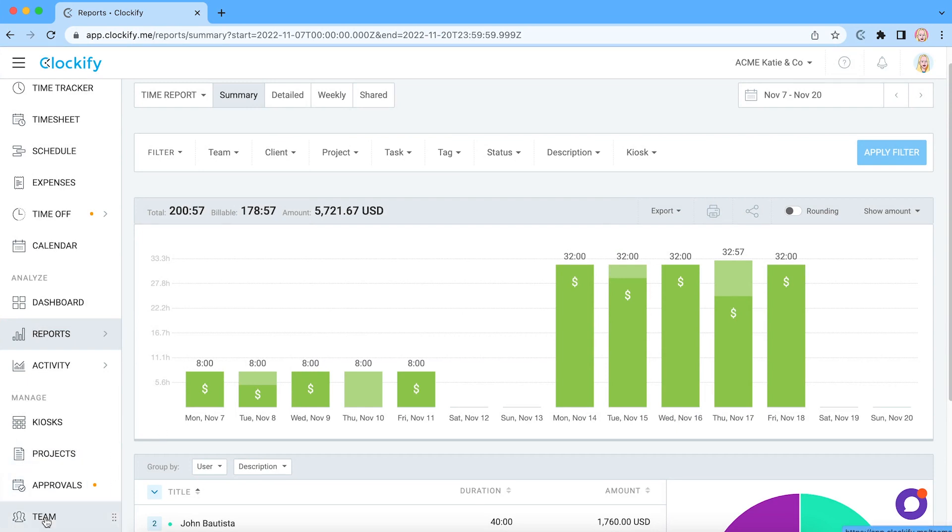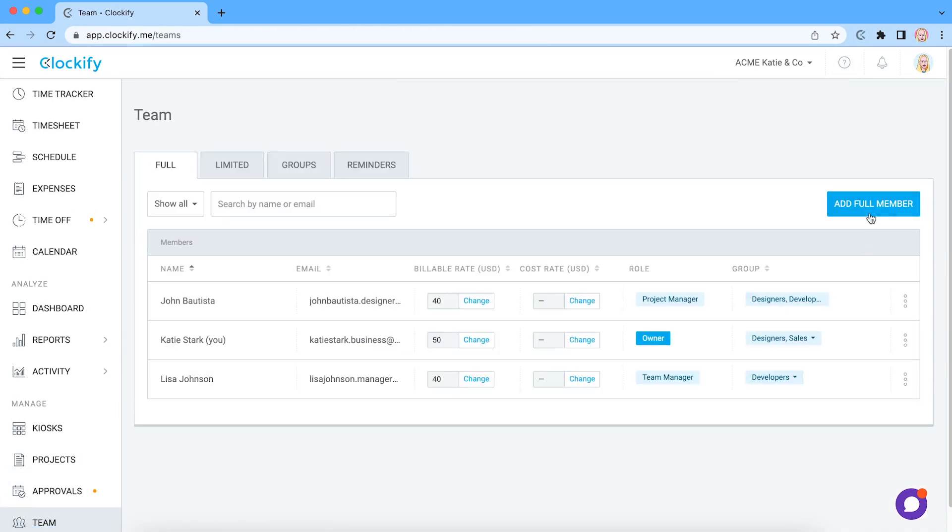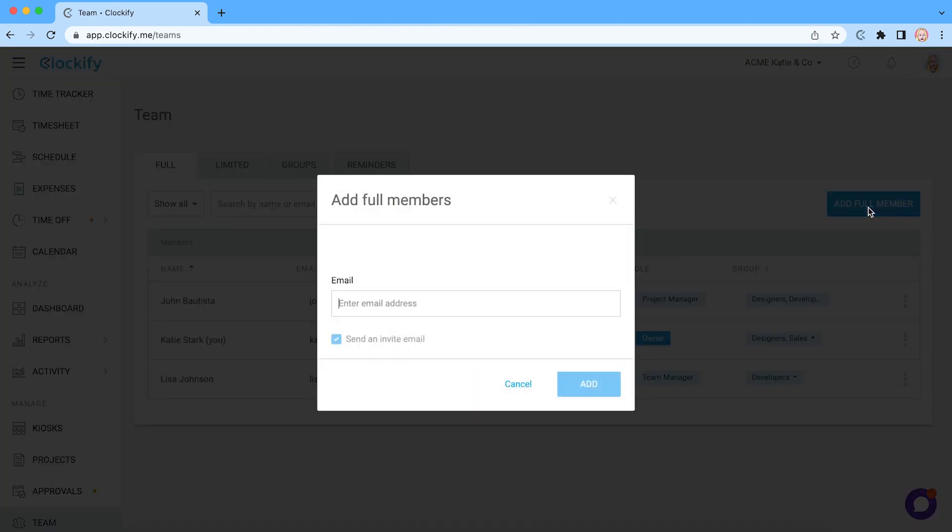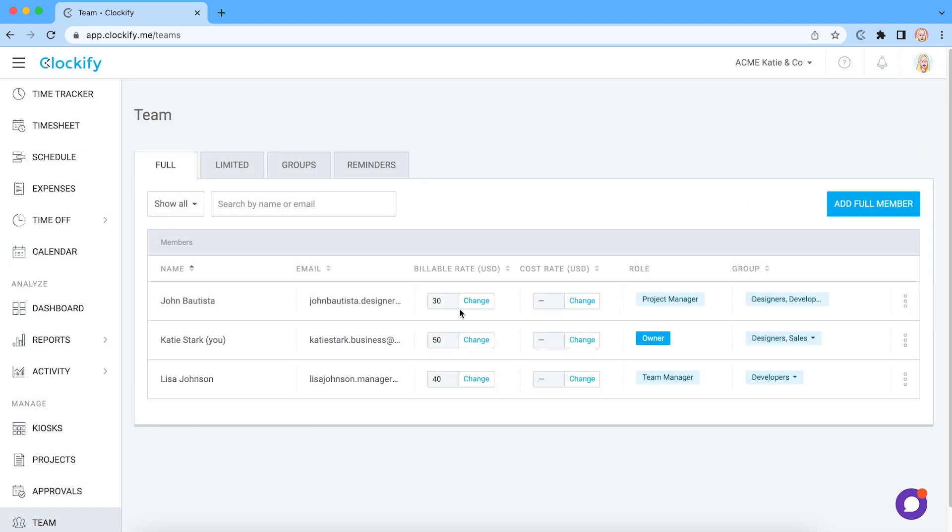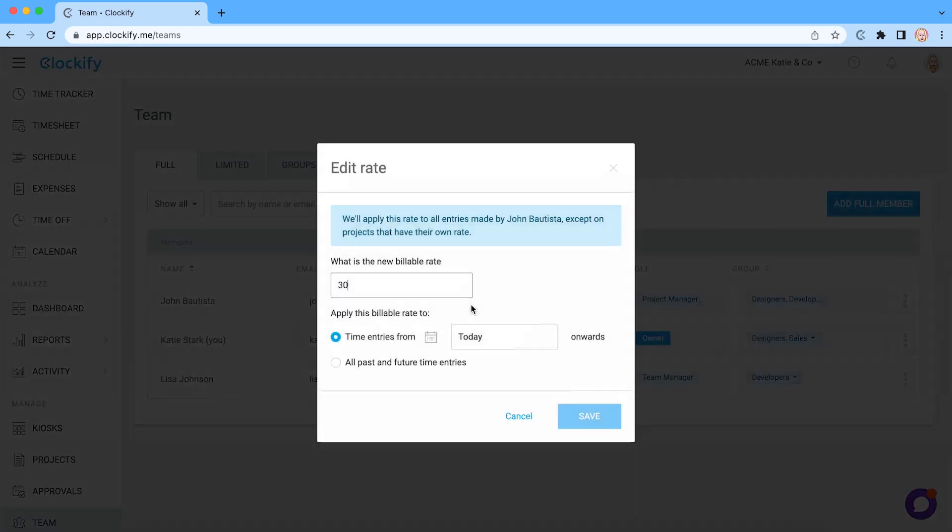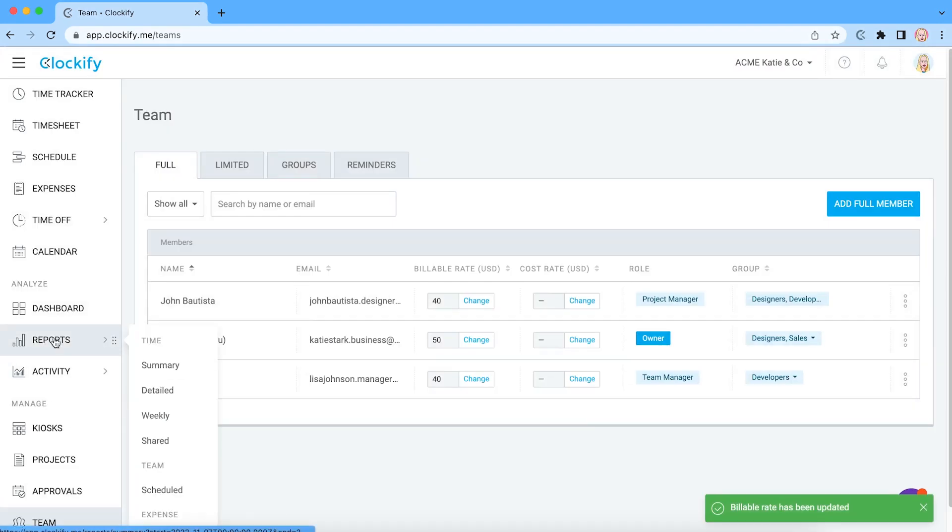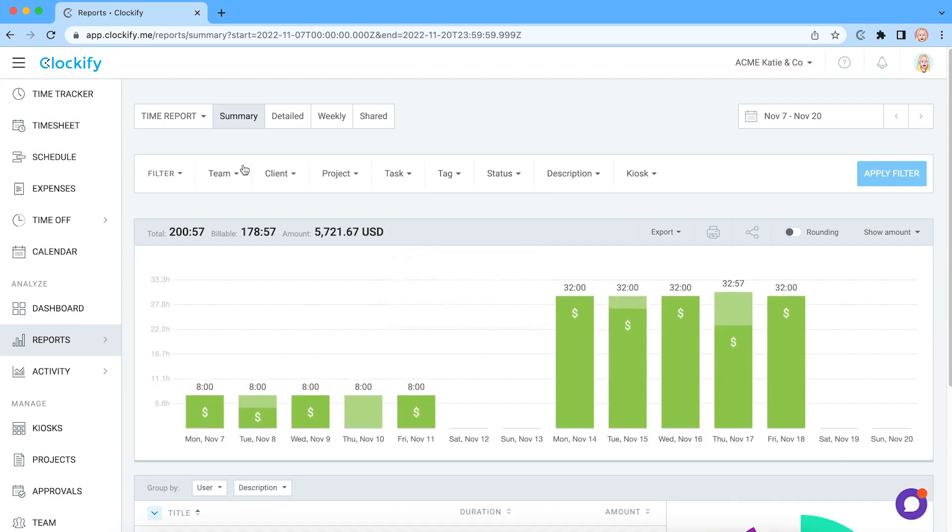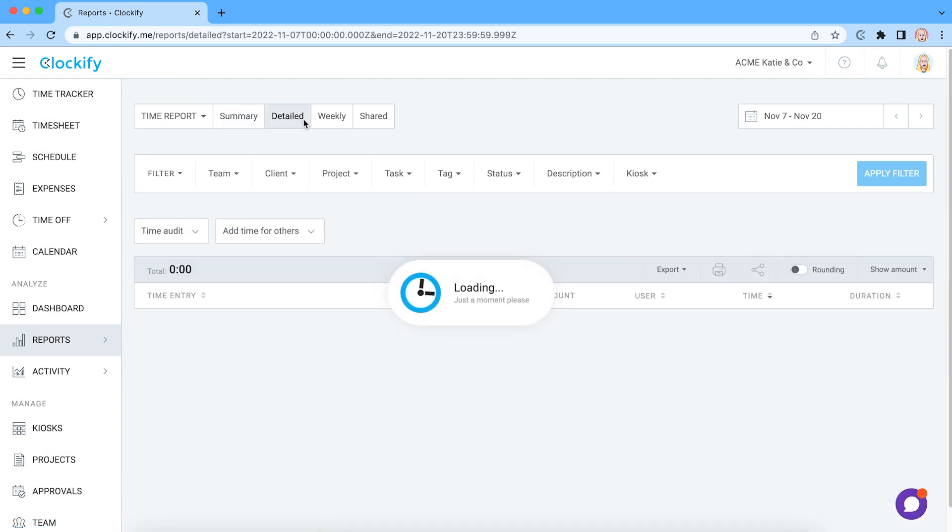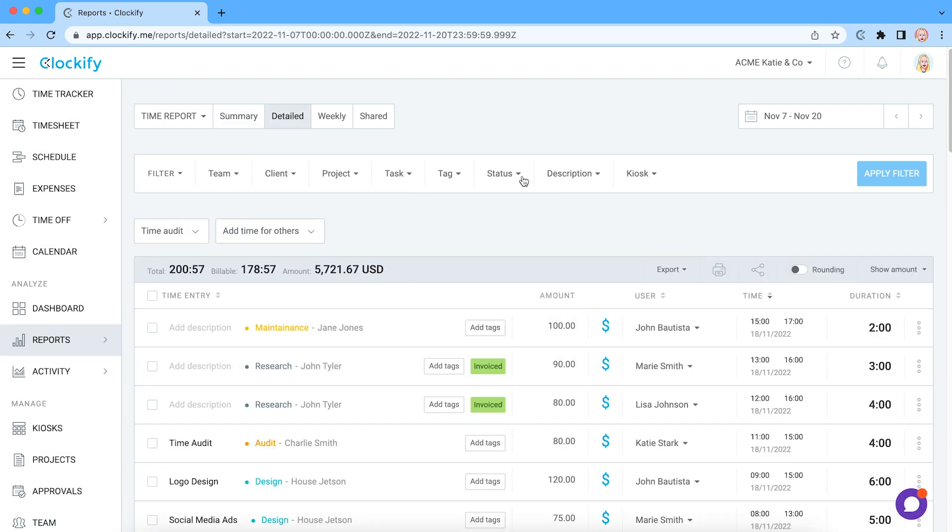If you have a team, you can invite them by typing their email address so they can start tracking time in your account. You can also set up hourly rates for projects and members and see in reports how much money each project brought or how much time you spent on non-billable activities.